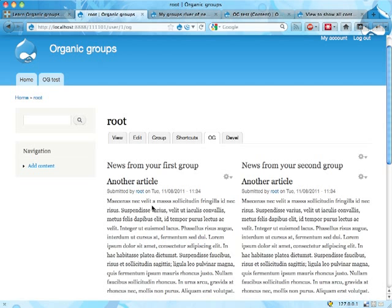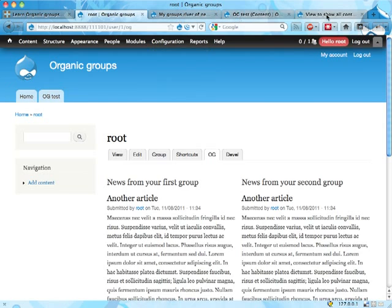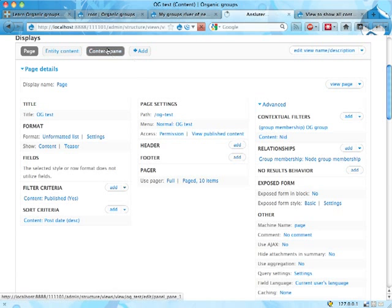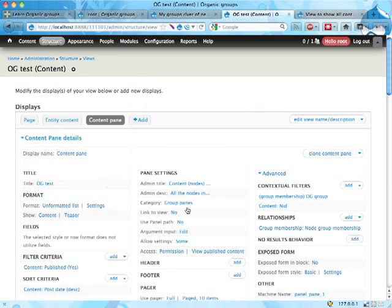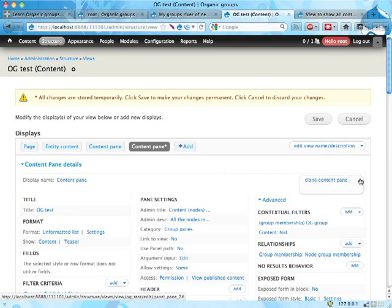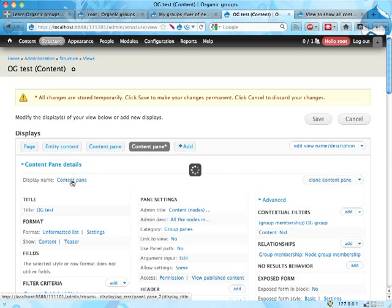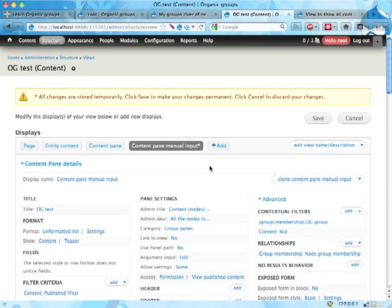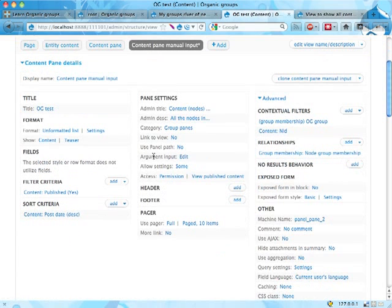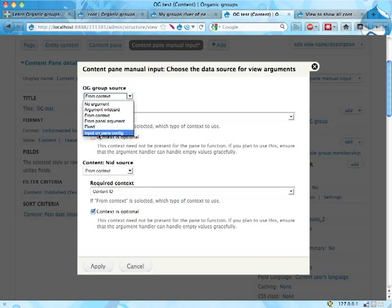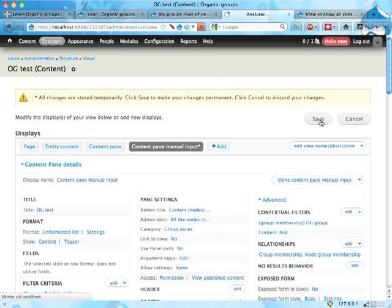Now this is not really good, but it's a way that you can kind of make it work. I'm going to show you one more thing here. Here's my view, here's my content pane display, the one that we're embedding now. I'm about to destroy this one, which might be a bad idea. I'm cloning it instead. I'm cloning this content pane and I'm cloning it something else, just to make it easier to know which one it is. Content pane manual input - that's a really long name, but that'll do. Now in the argument input here, instead of fetching group ID from context, I'm going to select that you can input on pane config group IDs separated by plus or comma. Apply and save.